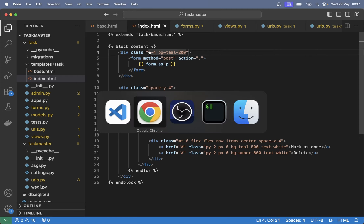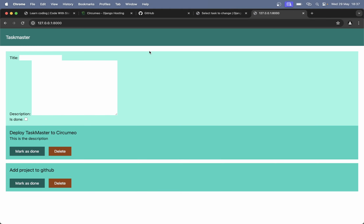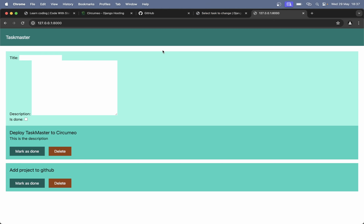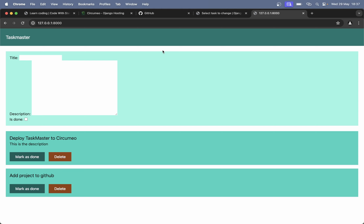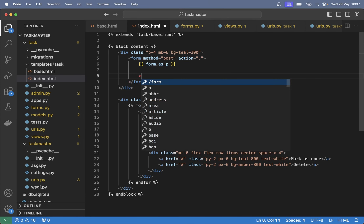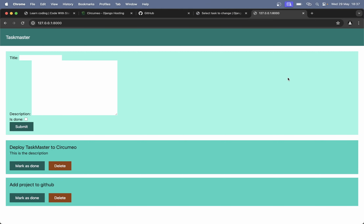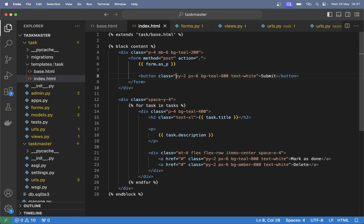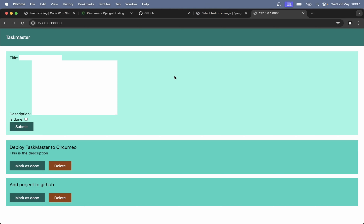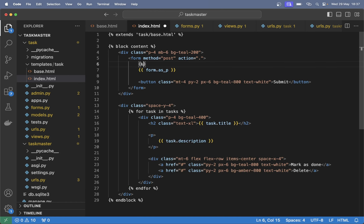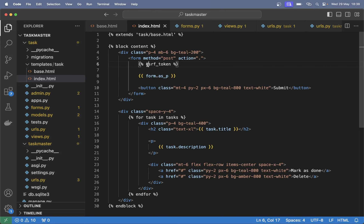Next we need a submit button otherwise we can't submit this. So 'button class' — copy the styling from down here — and set the text to 'Submit'. Add some margin 'mt-4'. But if you try to submit this now we will get an error because we have not set the CSRF token. So append it here: 'csrf_token'. This stands for cross-site request forgery, which will now make it impossible for other people to submit to this form — you need to be on the correct domain name.